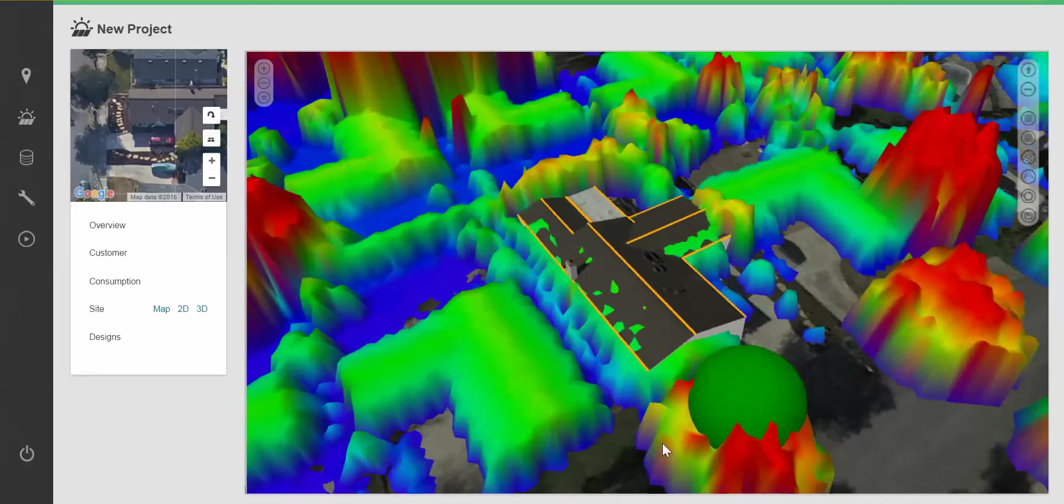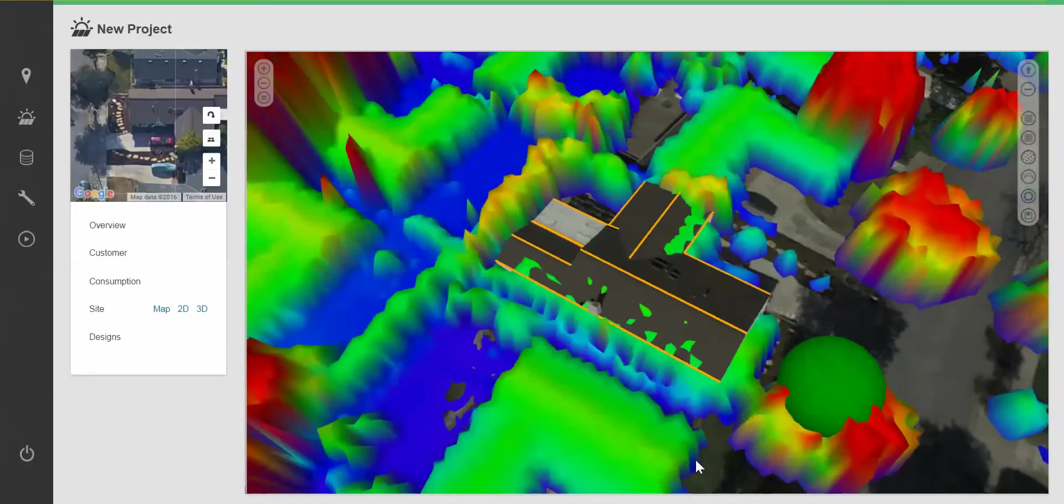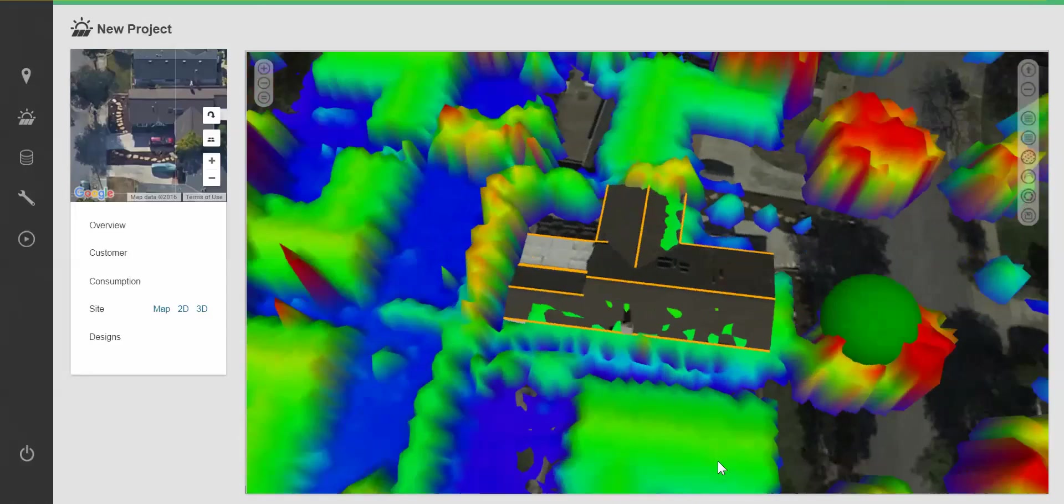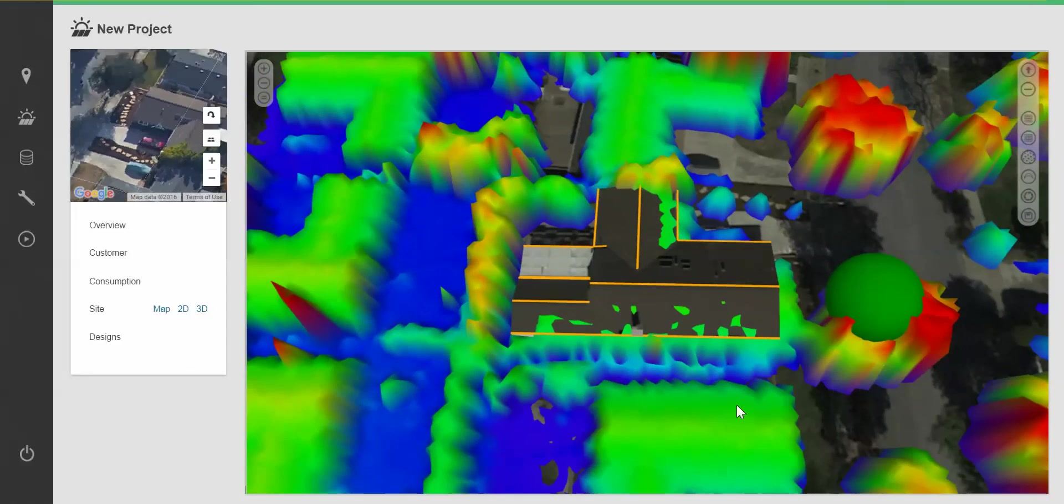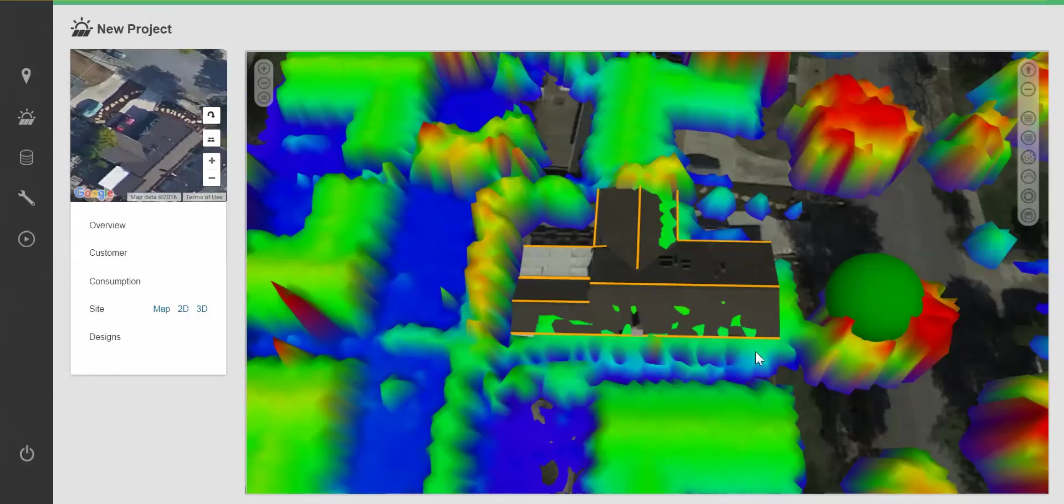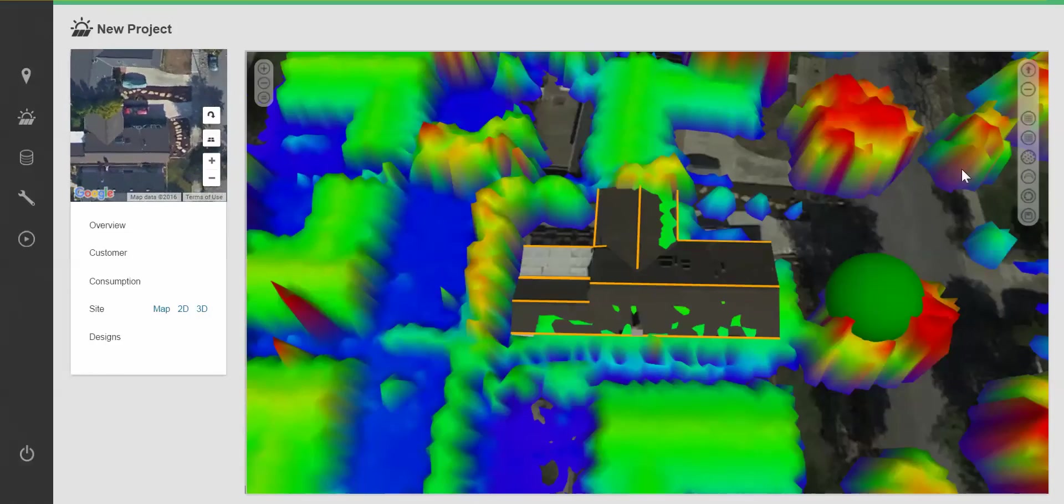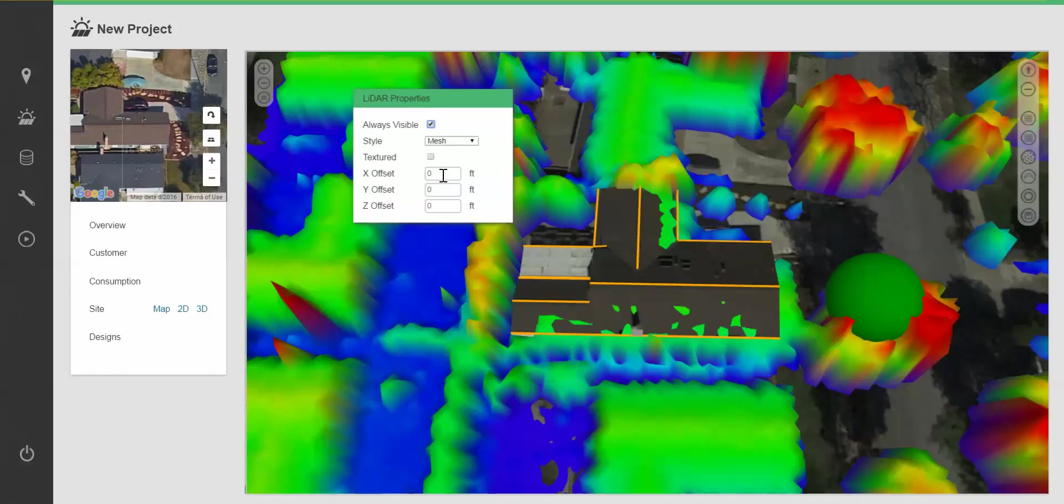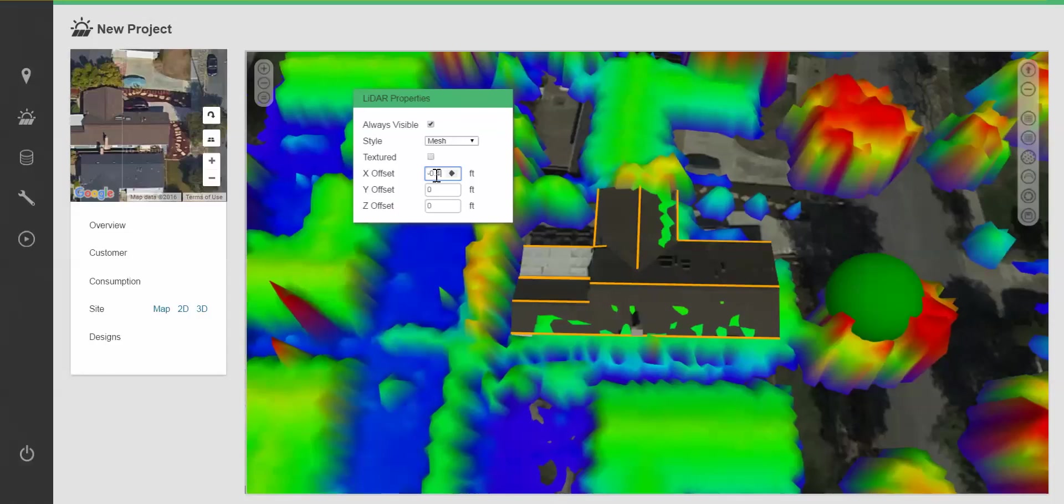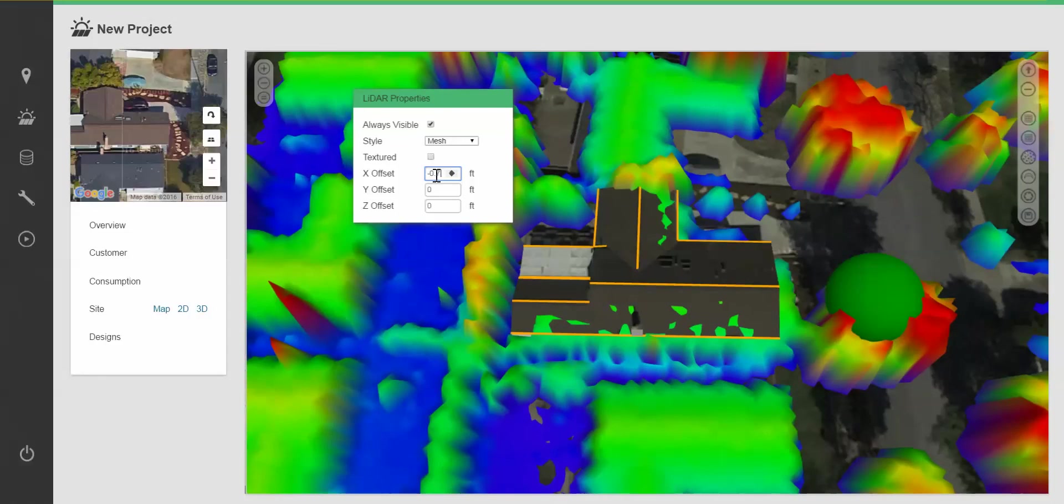The first thing I'd like to do is adjust the offset of my LiDAR to line it up with my 3D model. You can do this in the LiDAR settings using your X and Y offset fields.